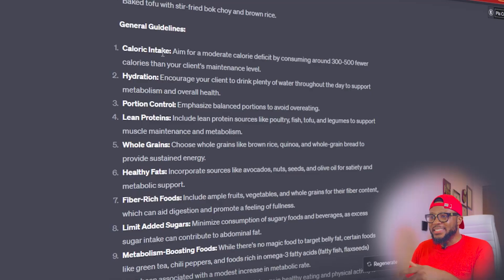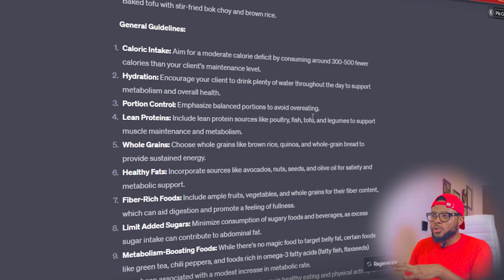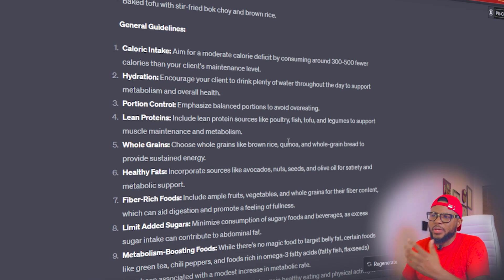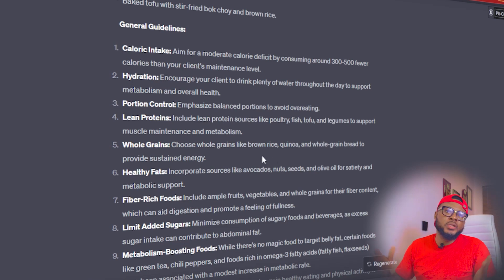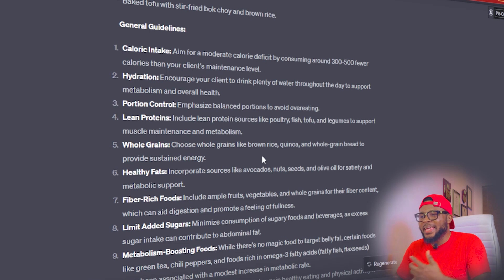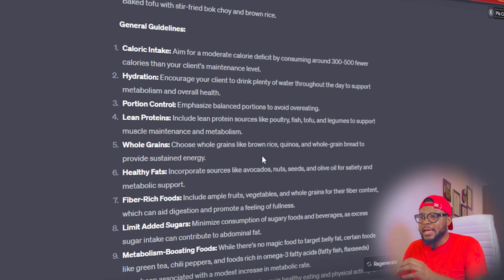When you scroll down, you're going to see more information: caloric intake, hydration, portion control — 'emphasize balanced portions to avoid overeating.' If there's anything here you want to understand more, you can ask: 'What quantity should I eat? What's the portion control measure I should take? What kind of fiber-rich food should I be taking?' It has given you an example, but you can ask it for more.